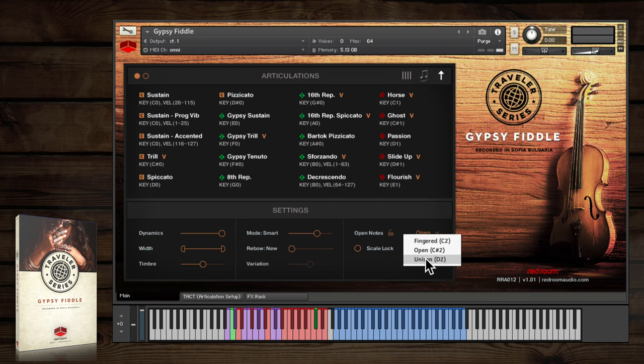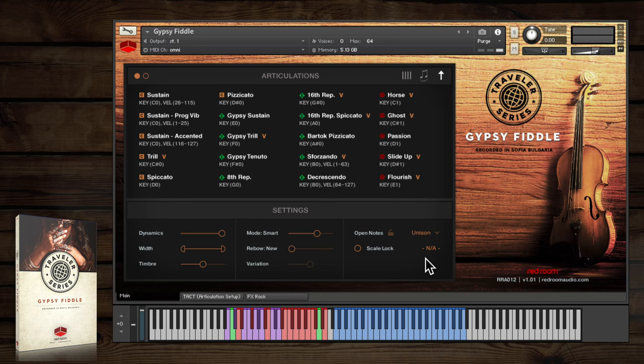Unison triggers both the open string and the fingered note samples described above to achieve a slight chorusing effect.